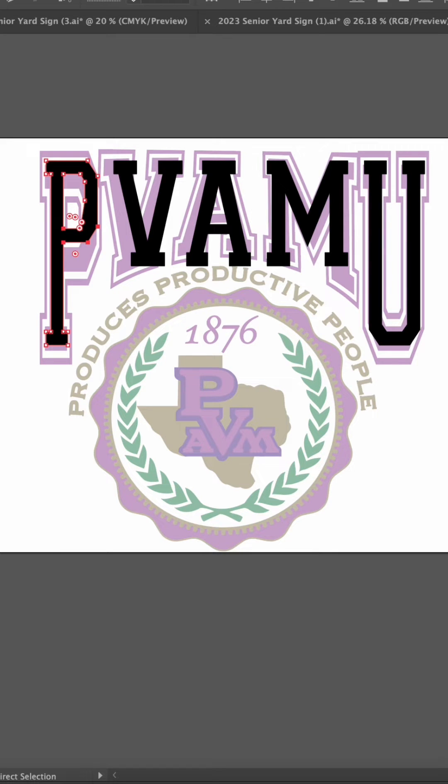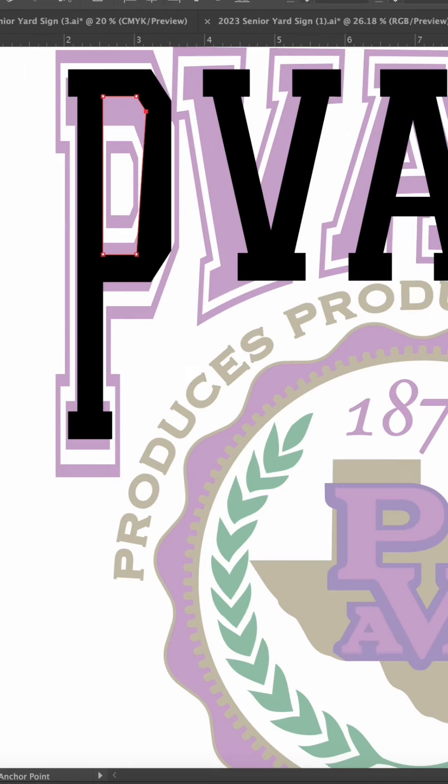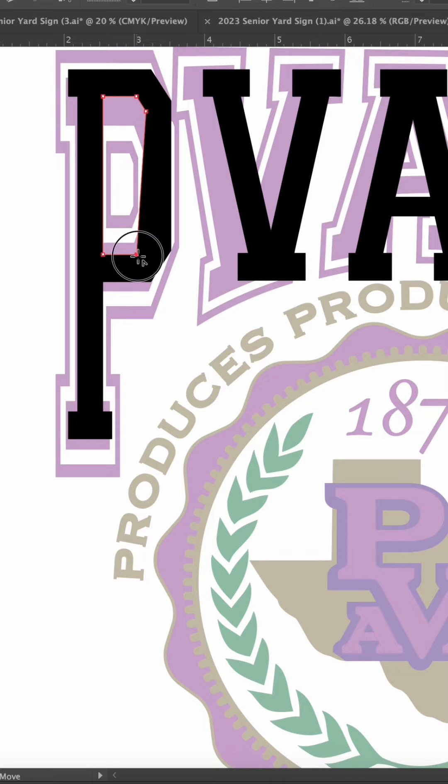Let's grab the points in the bottom of the P to move them down. Little problem. Let's fix that. Now everything has a uniform thickness.